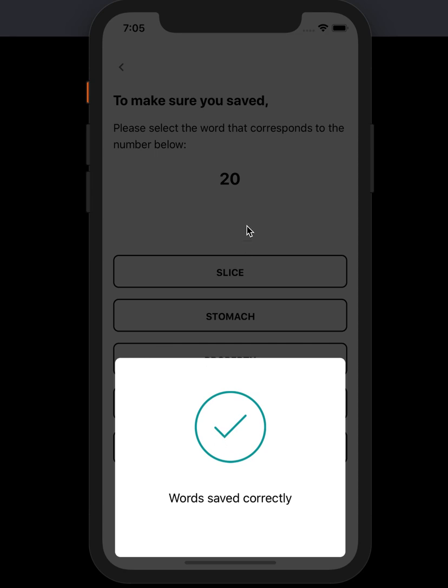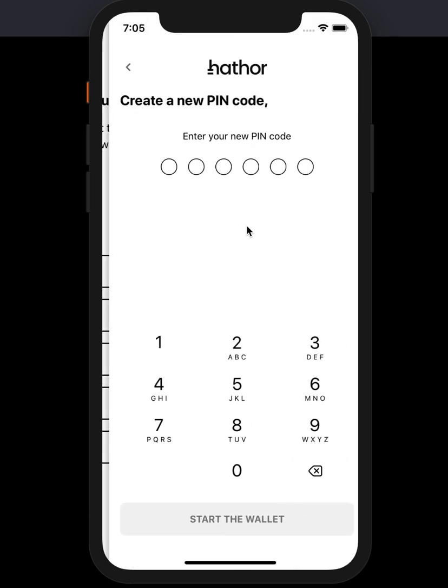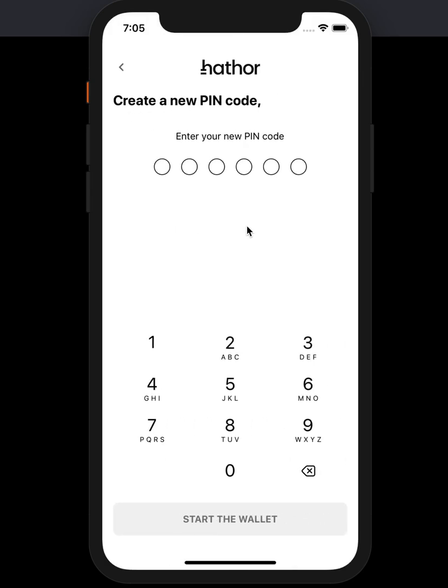All words were correct, so I'm going to proceed. I have to enter a new PIN. This is not the same PIN as your phone PIN — we recommend that you do not use the same one. So I'm just going to use 00000.